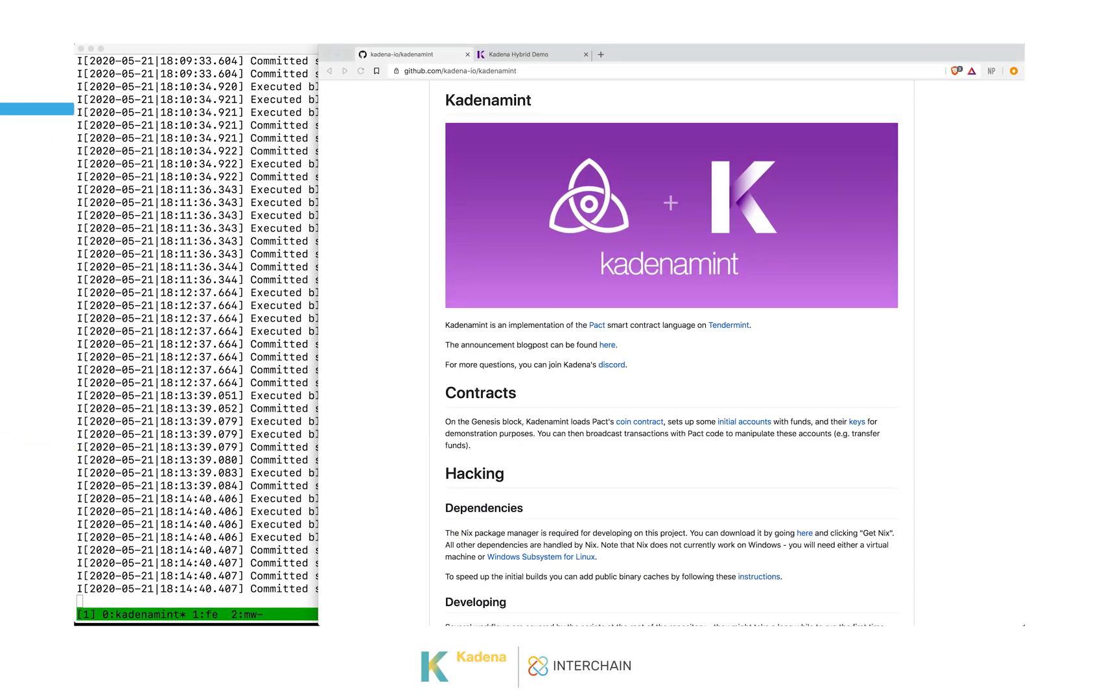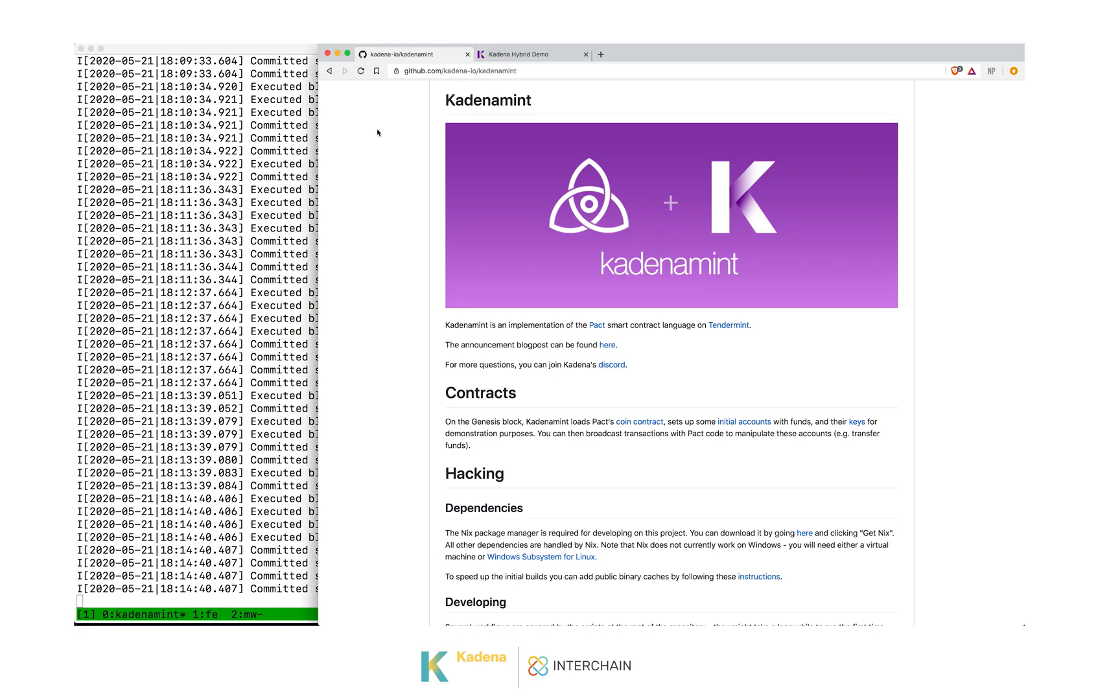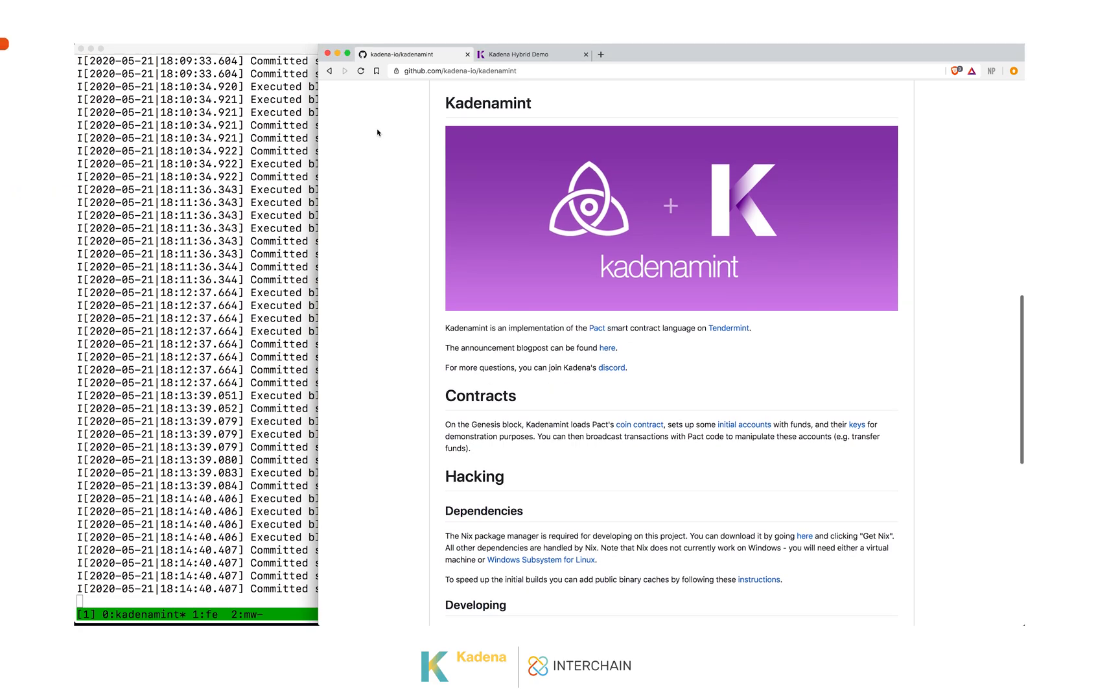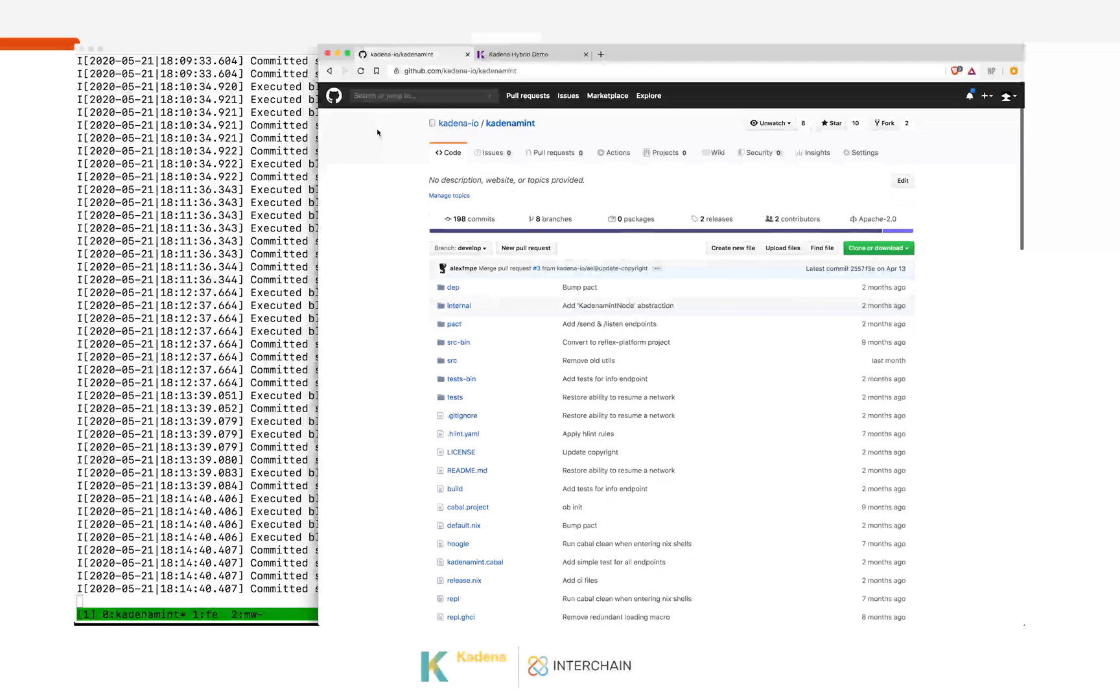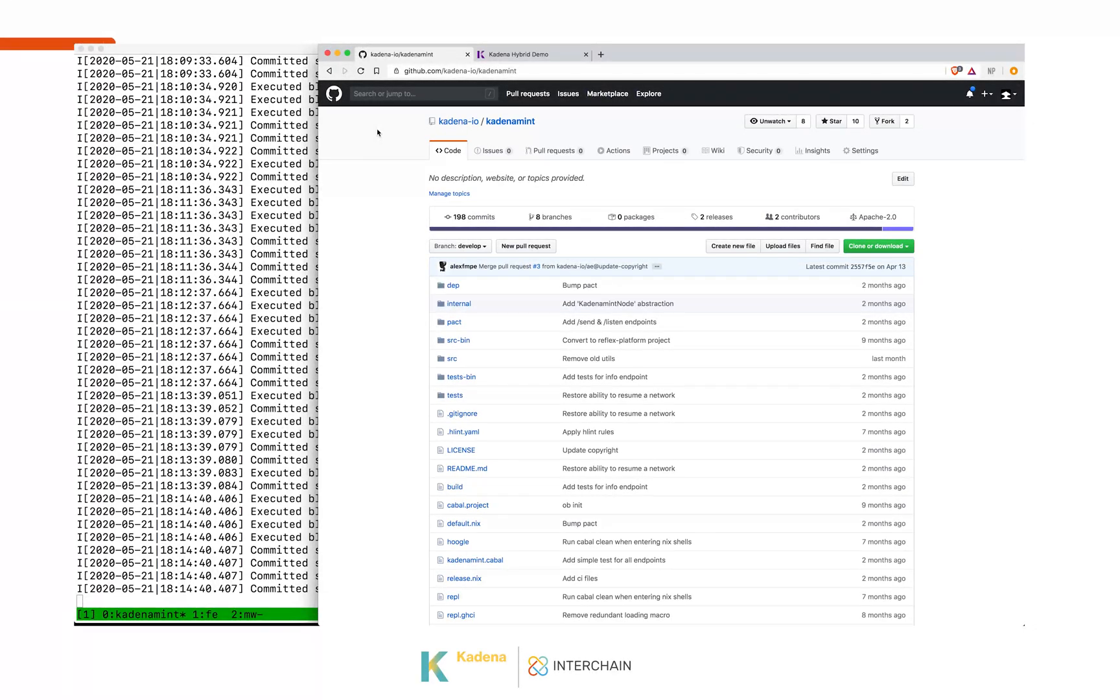This is Doug Beardsley, Director of Engineering at Kadena. Today I'd like to show you how you can use our recent collaboration with Tendermint to create hybrid blockchain applications that interoperate with the Kadena public blockchain and the Cosmos ecosystem. The KadenaMint page is shown here, and you can see it is a GitHub repository that is publicly available under the Kadena.io organization slash KadenaMint.